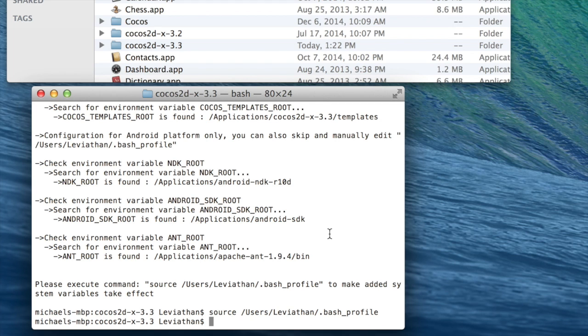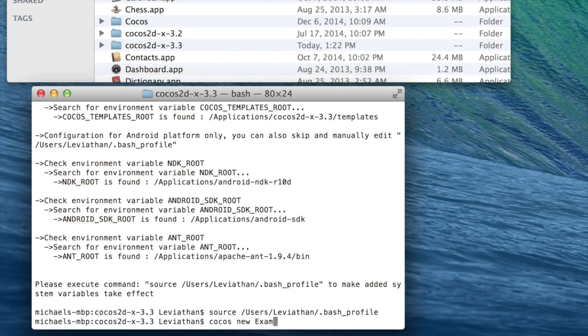Now that that is done, we want to create a new project. So to do that, you just type the following: cocos new, then our project name, which I'll just call example project.